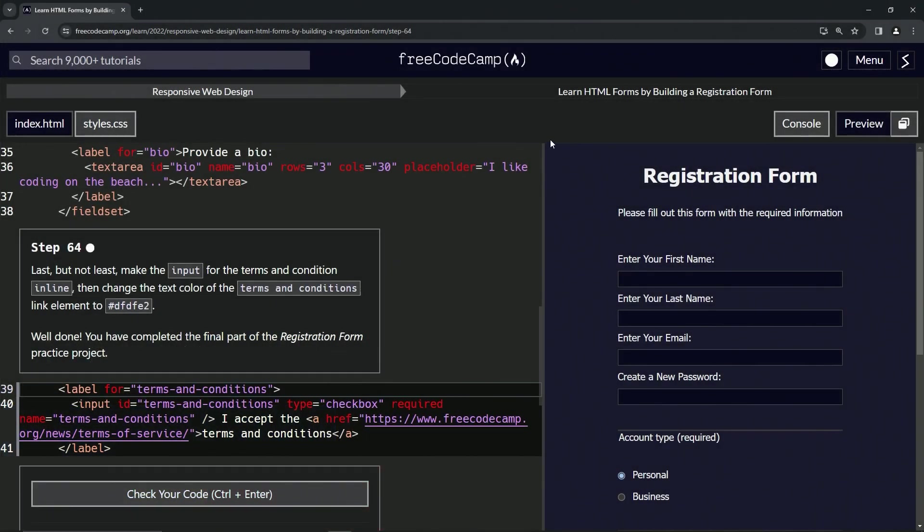Now we're doing FreeCodeCamp responsive web design, learn HTML forms by building a registration form, step 64.